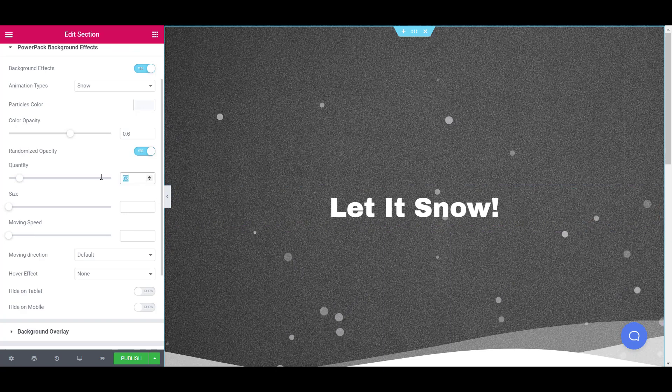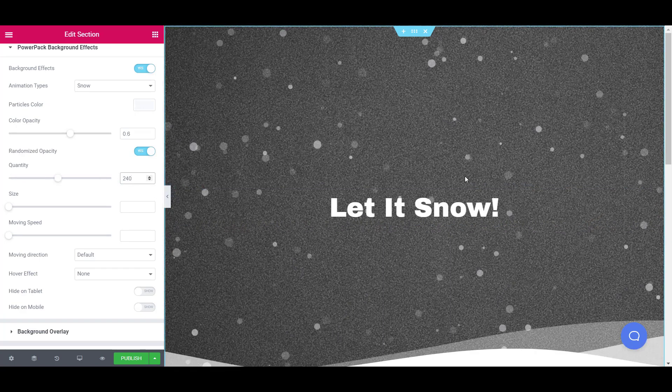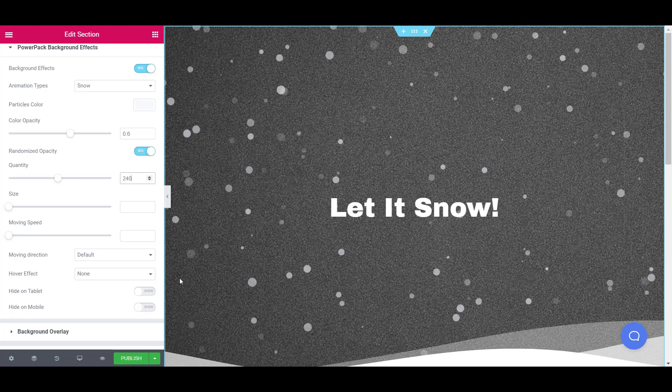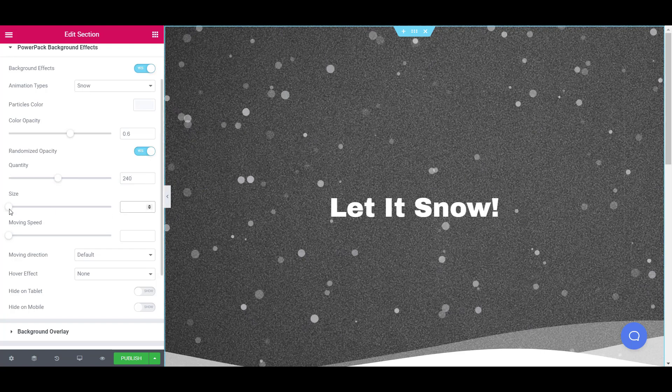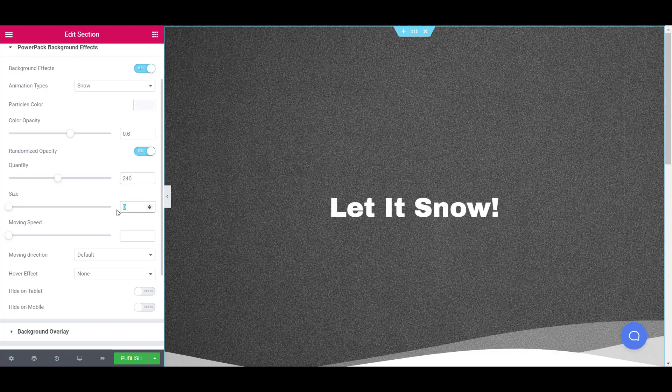If you wish to increase or decrease the snow particles, you can do that easily from the quantity option. And if you want smaller or bigger snow particles, you can change that too using the size option.